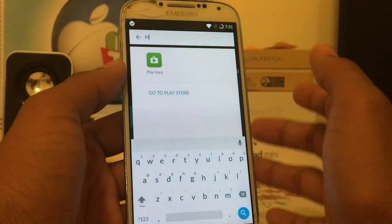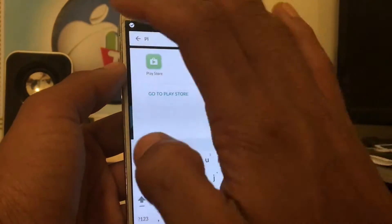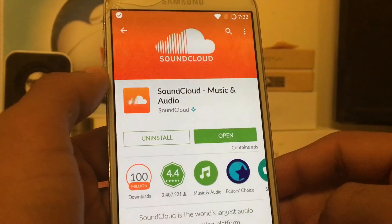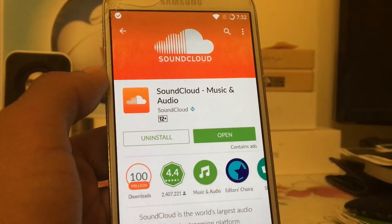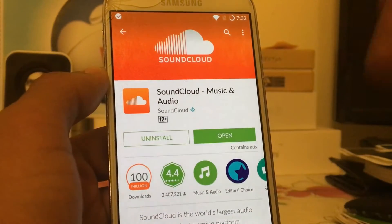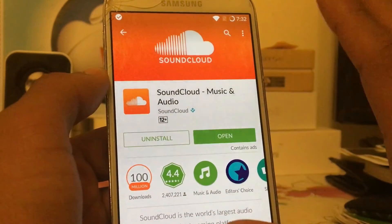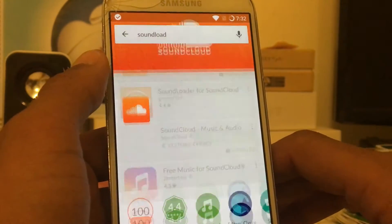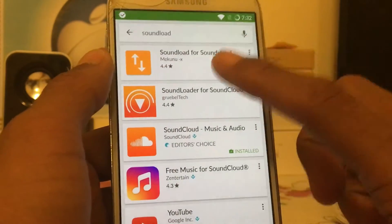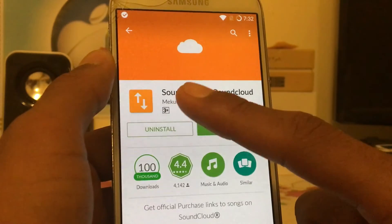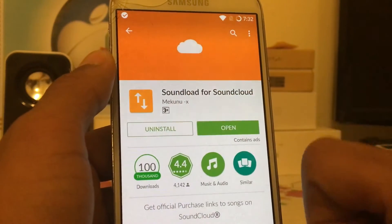Let's go to the Play Store and search for SoundCloud to download the official SoundCloud application. Then go ahead and also download the app called Sound Load for SoundCloud.